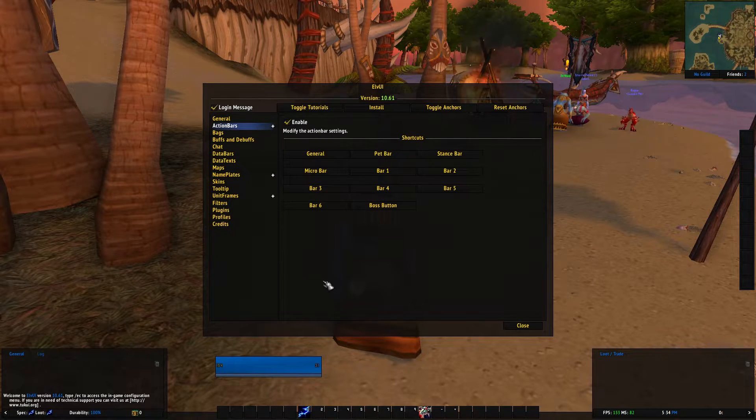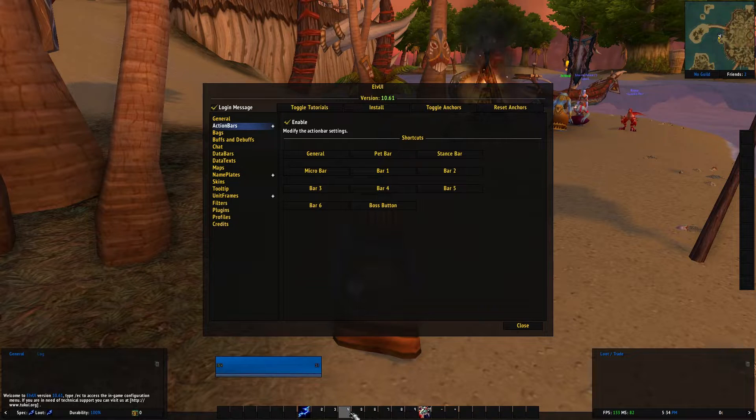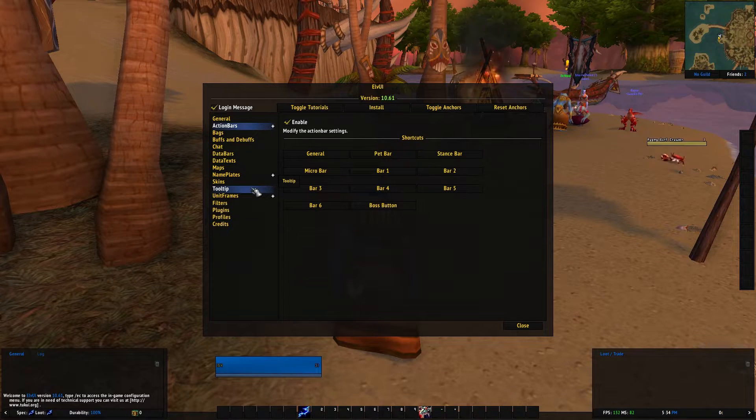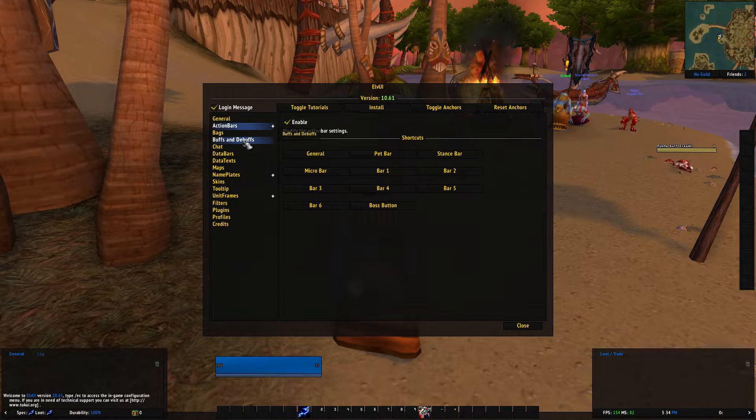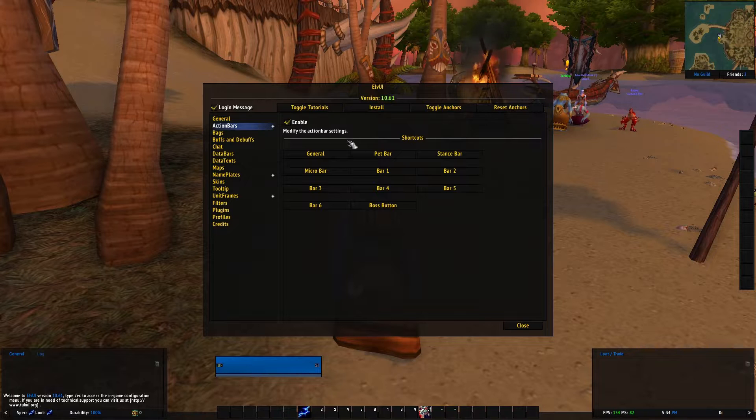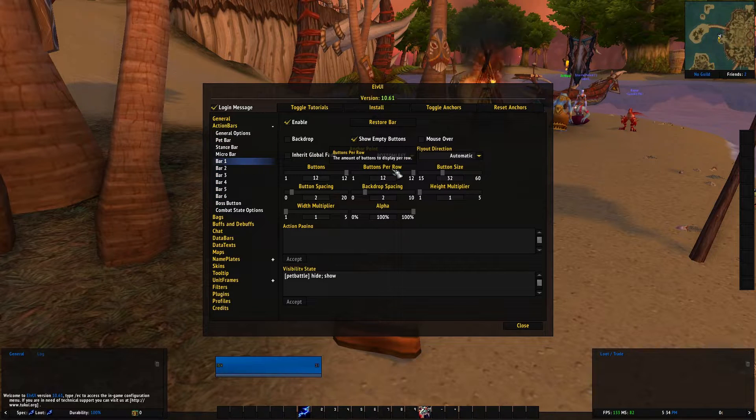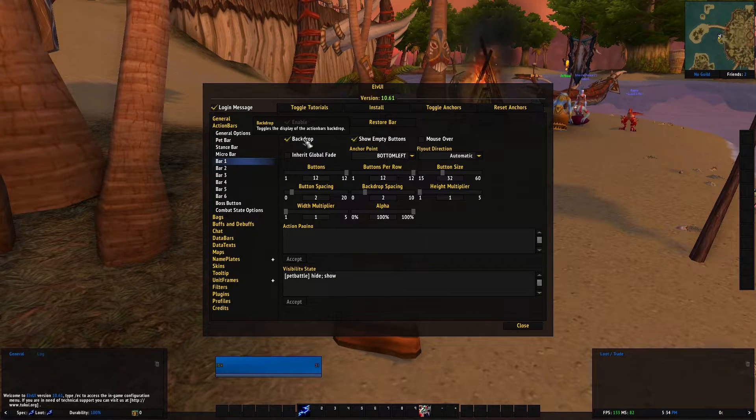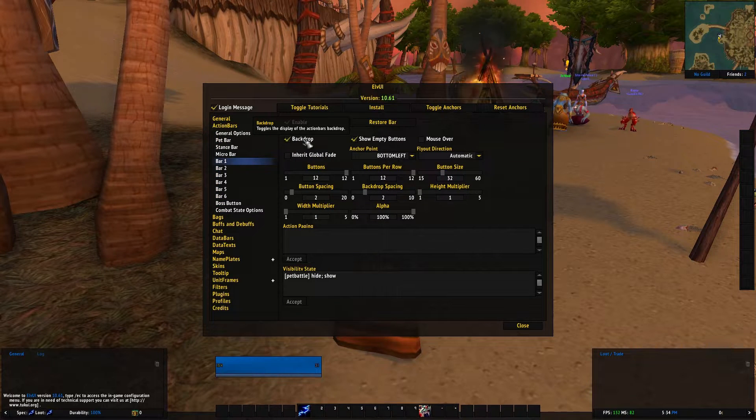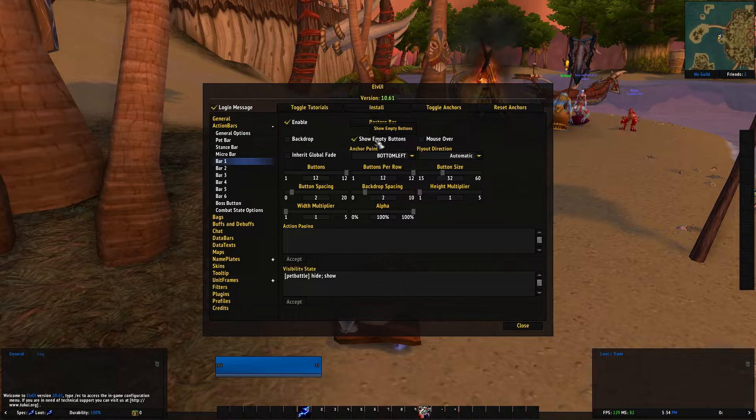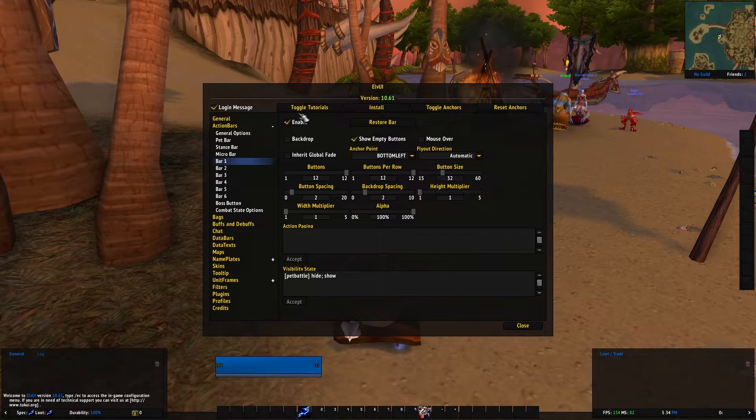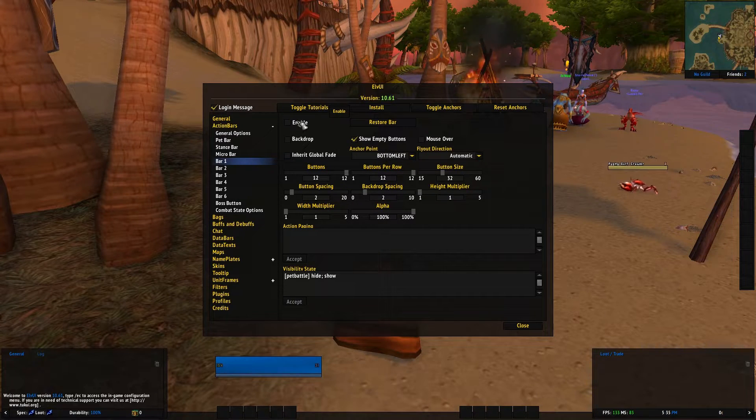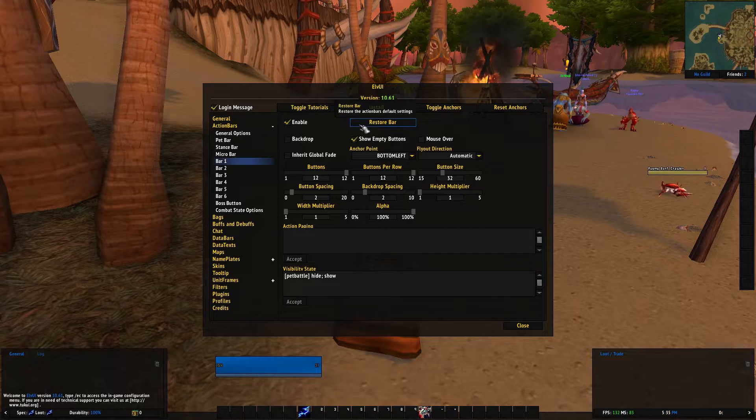So here you have a bunch of options where you can change your action bar or you can change your tool tip. Like literally everything on the UI, you can customize it here. So here you can take off the backdrop or show empty buttons or even not enable the action bar at all.